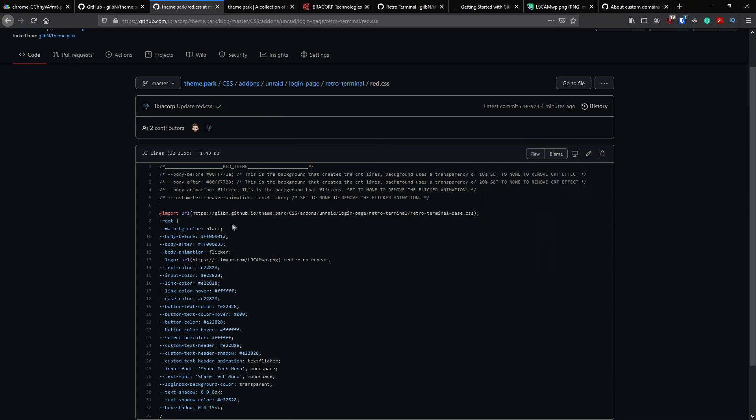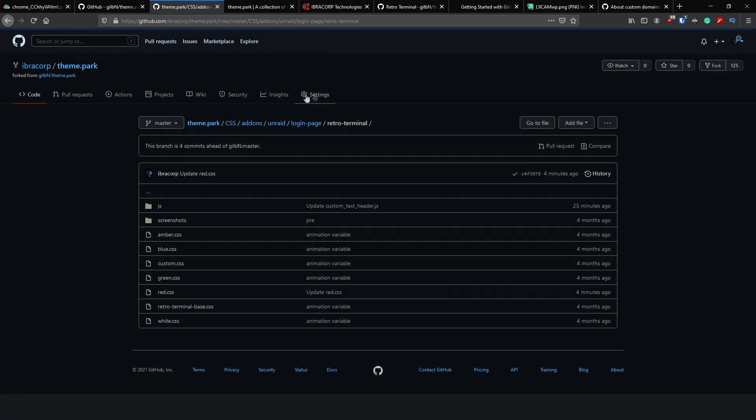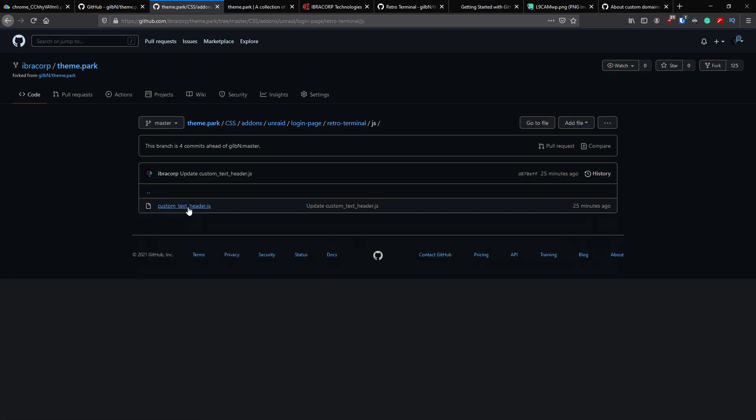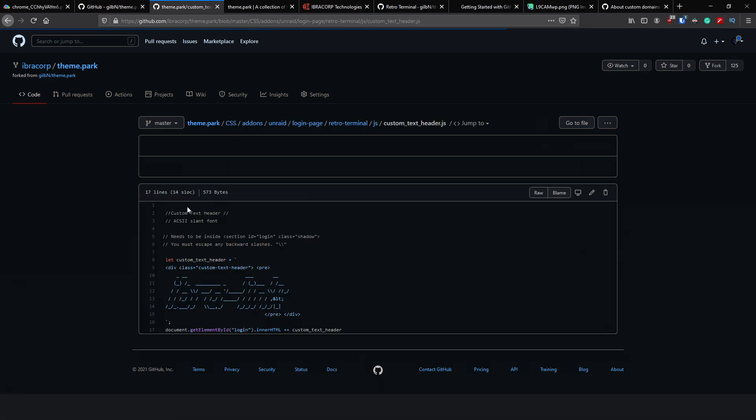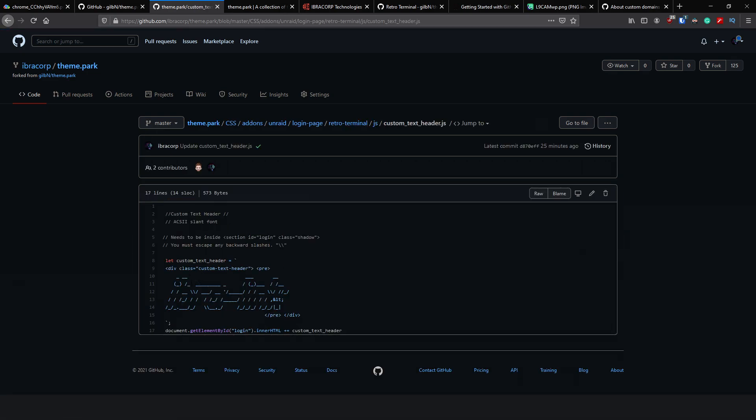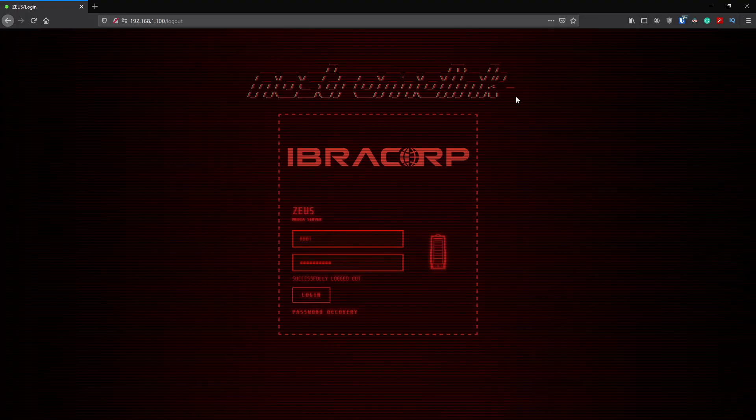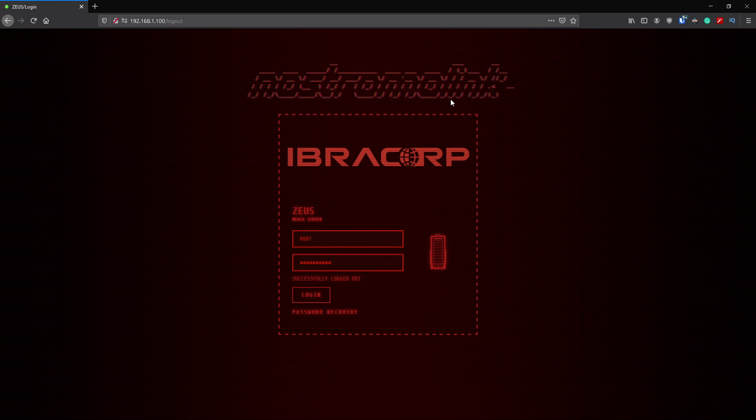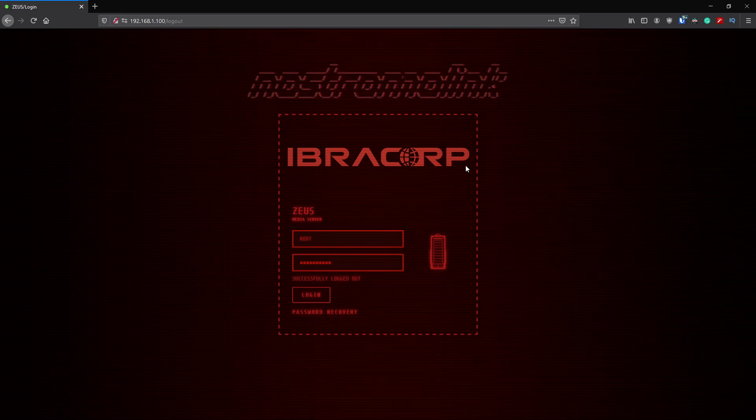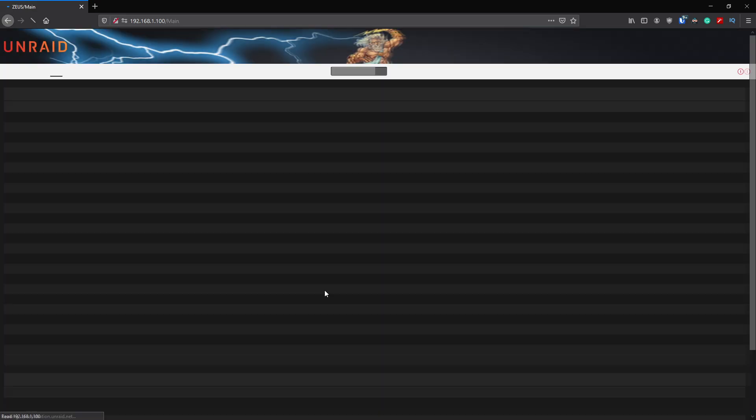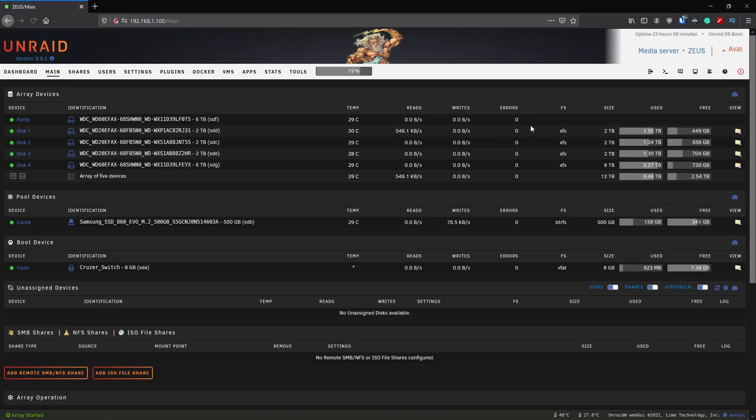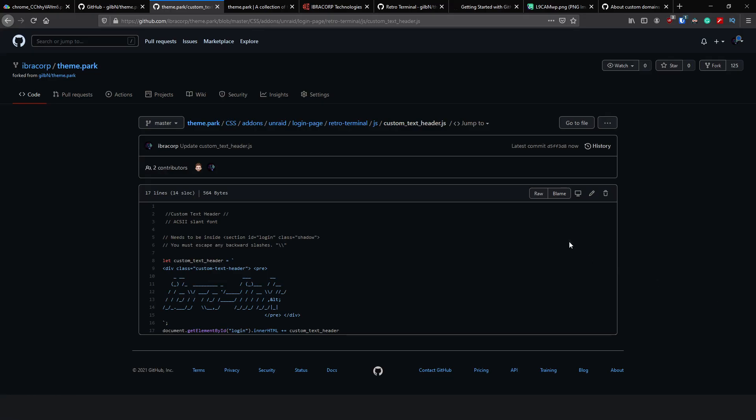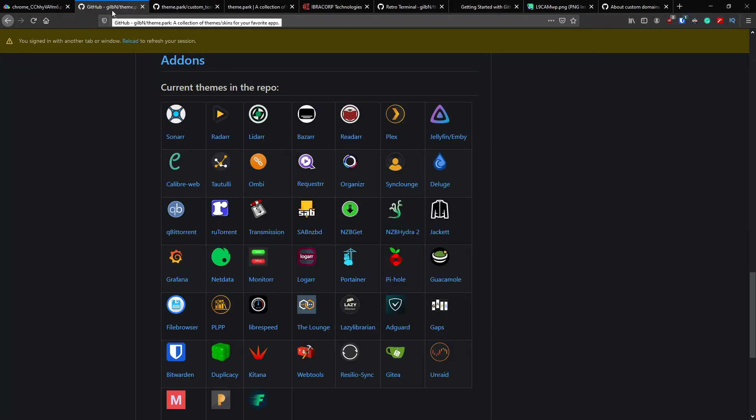We'll do that. We'll minimize this and we'll go back into here and just go back to retro terminal. Under JS custom text header you can see we put this in here but it doesn't seem like it's wanted to pull it through, so I'm not sure why it's just not updating this top part here. There might be something I've done wrong guys. If I have please let me know. But as you can see it's a pretty cool theme. He's got other themes as well for the actual Unraid UI as well as a bunch of other apps, so make sure you check out his GitHub page.